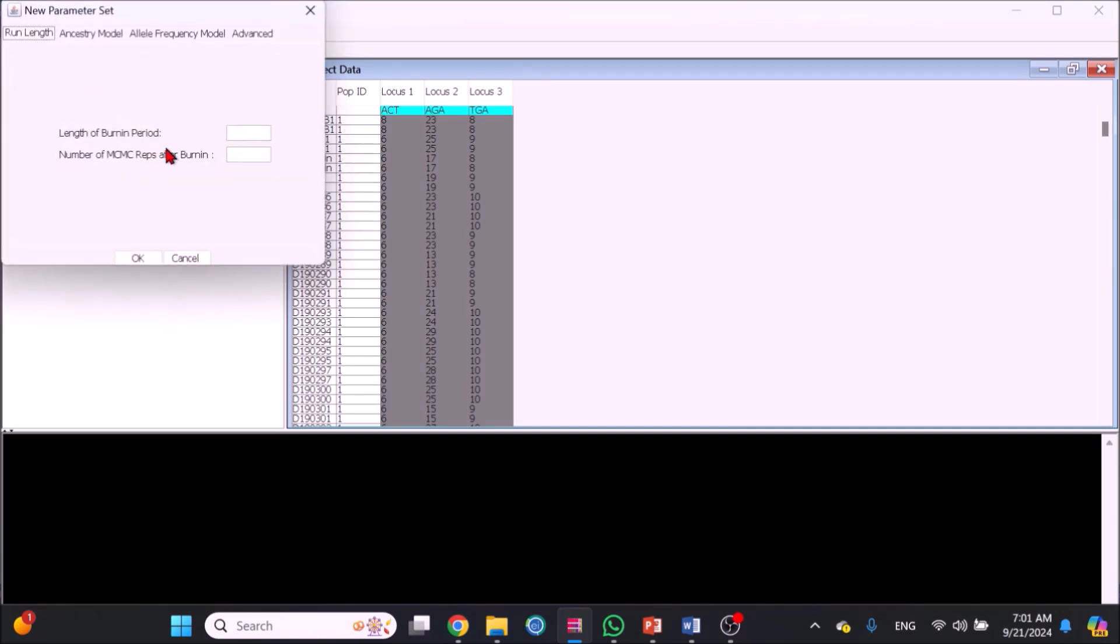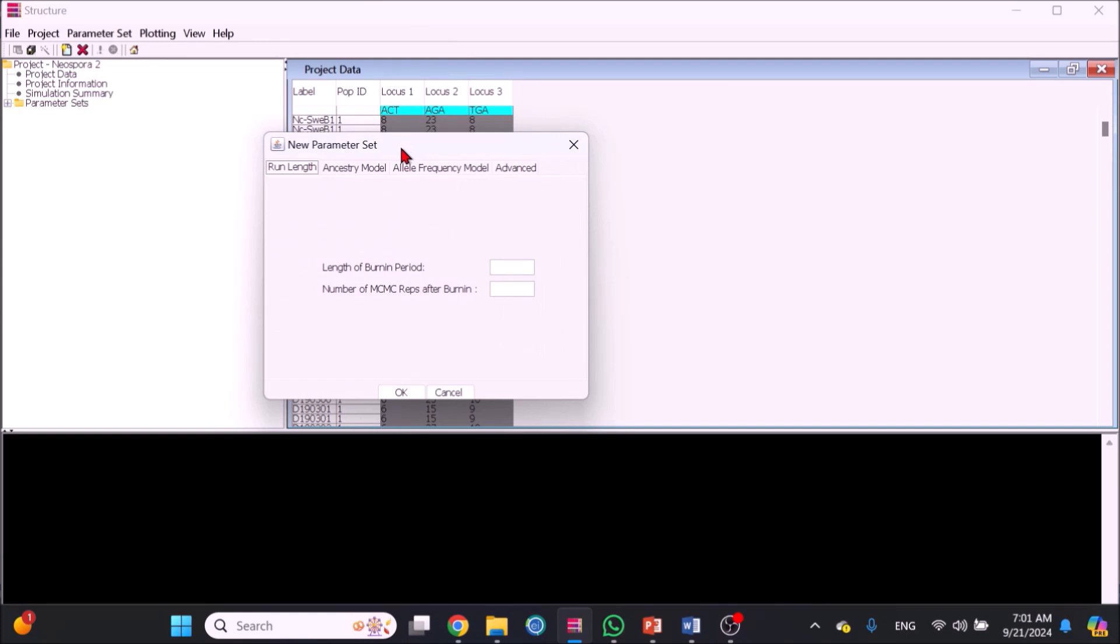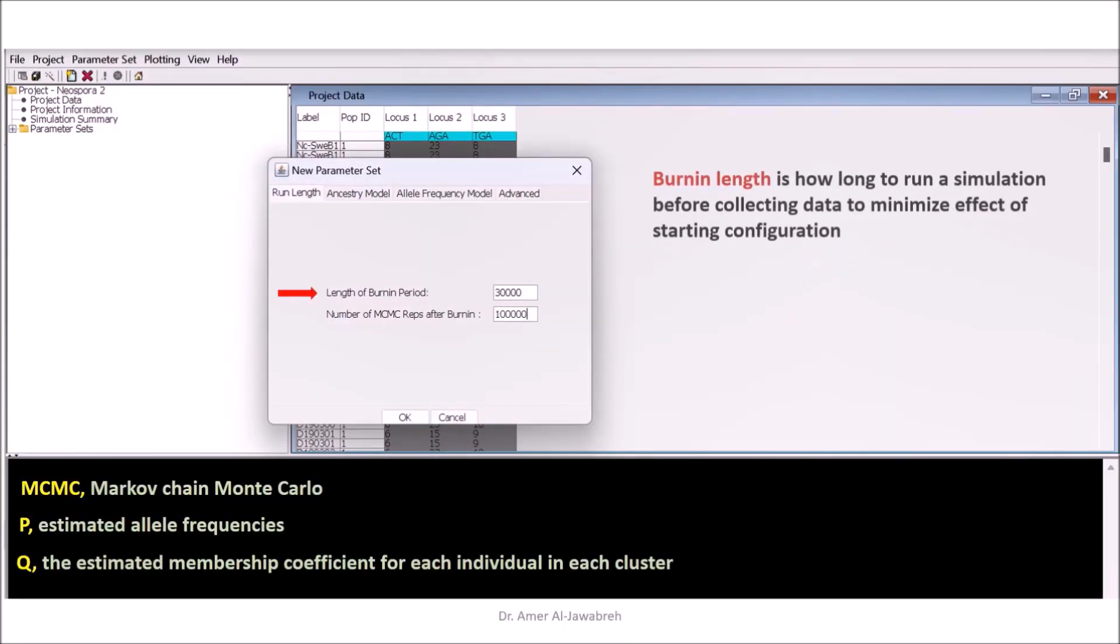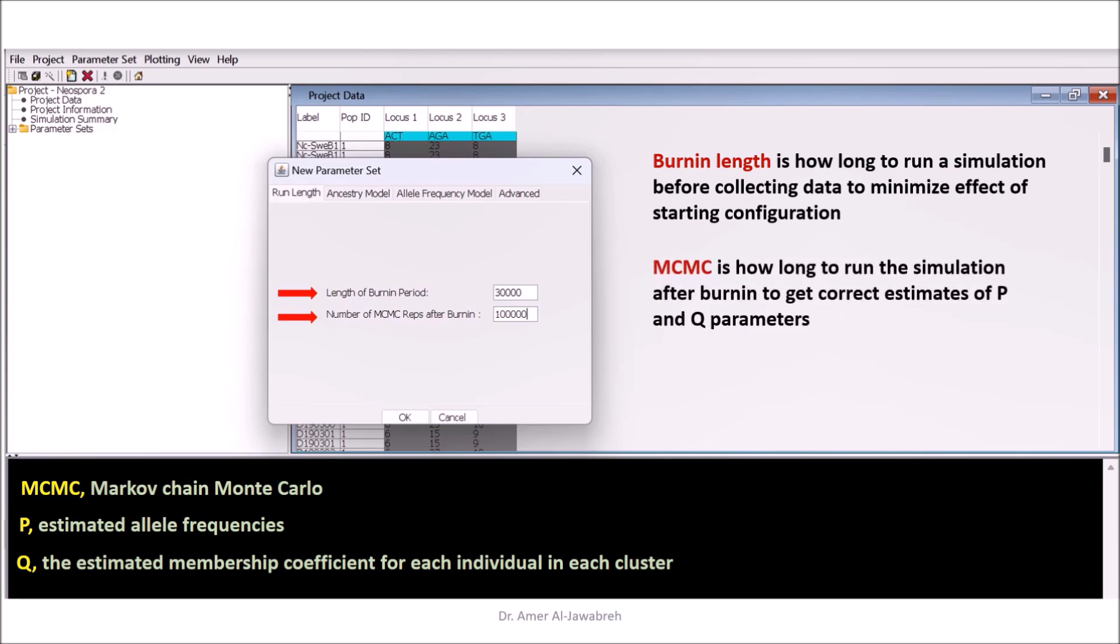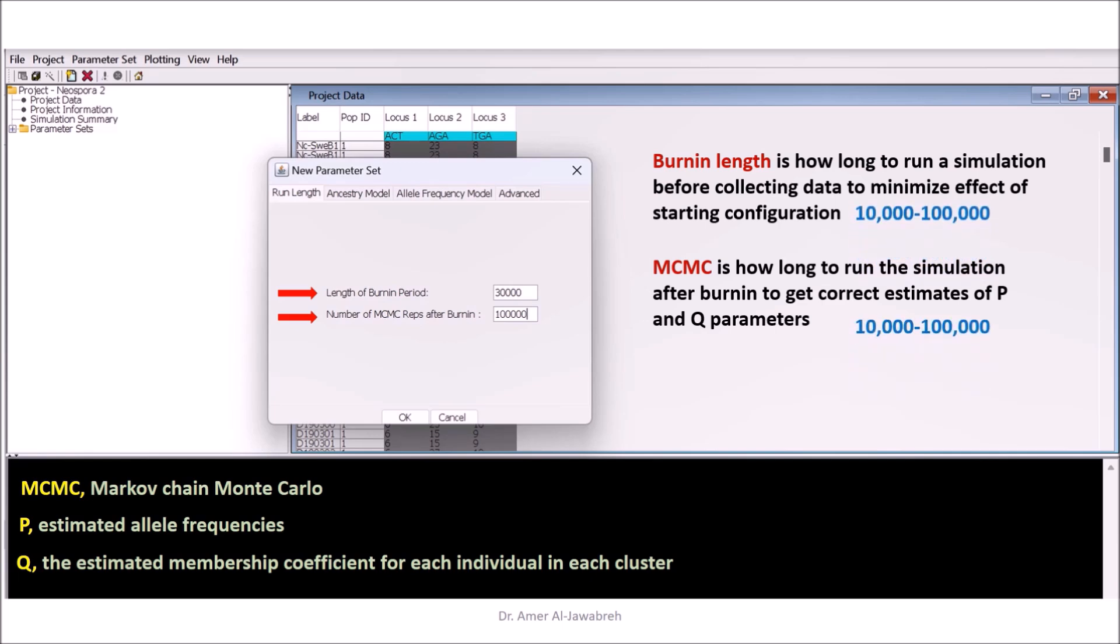Click Parameter Set window and click New to show a new parameter set pop-up. This pop-up contains four levels. First, the run length in which length of burn-in period and number of MCMC repeats were assigned at 30,000 and 100,000 respectively. Burn-in length is how long to run a simulation before collecting data to minimize effect of starting configuration, while MCMC is how long to run the simulation after burn-in to get correct estimates of P and Q parameters. In both cases, values between 10,000 and 100,000 are enough.